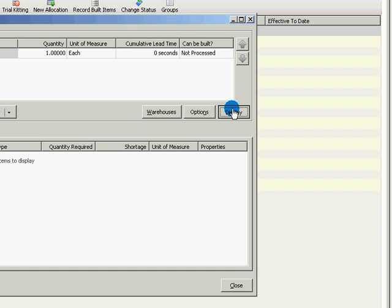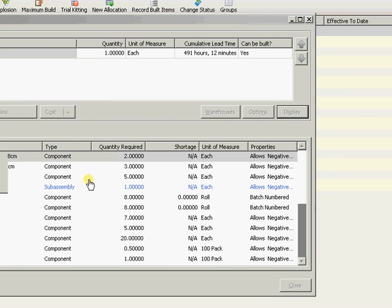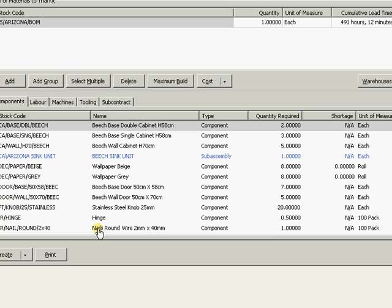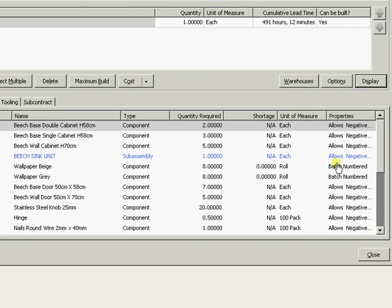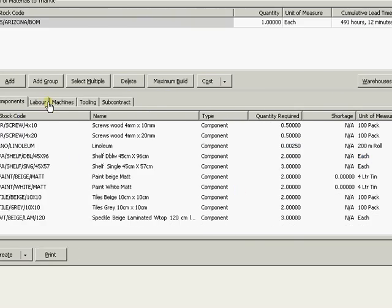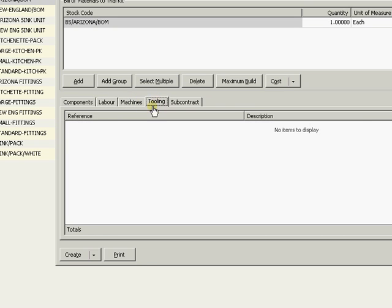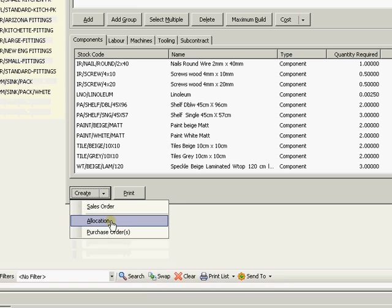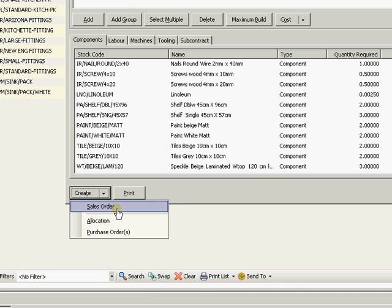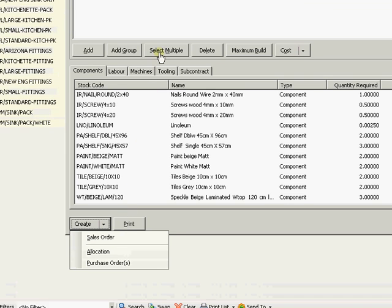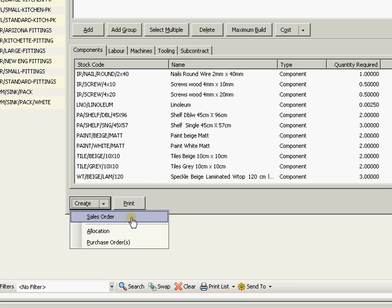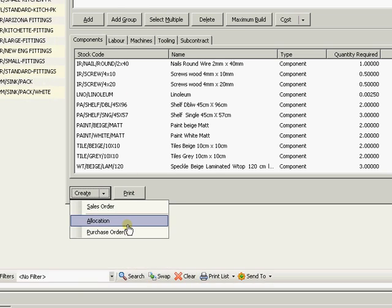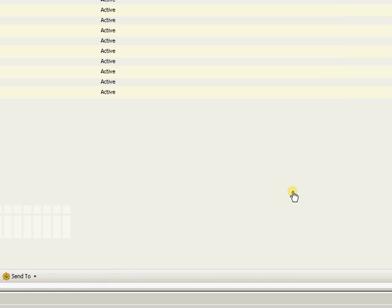Ordinarily you would then come through to display. And then we can see what we need to create this particular BOM. Whether we have any shortages or not. Another major change from this trial build is we can actually now go away and say create the allocation or in fact create the sales order. So that will create the sales order for one bill of materials. So we see this more along the lines of if a customer calls in and says well do you have any Arizona kitchens, can you build me one? You can quickly come into trial kitting, run it up, see whether it's buildable or not, and then create the sales order for the build. And then set the allocation in motion. So it's all happening in one place.